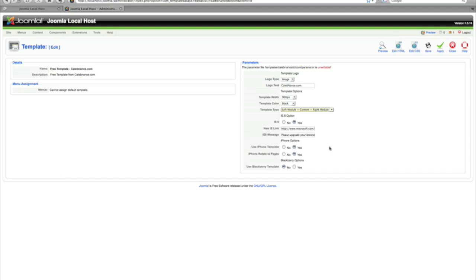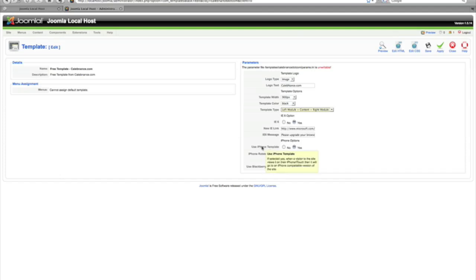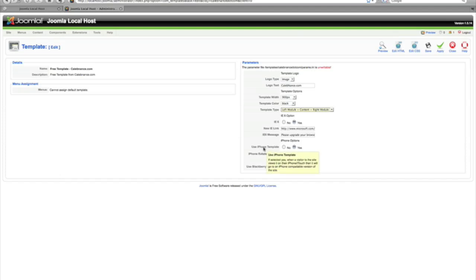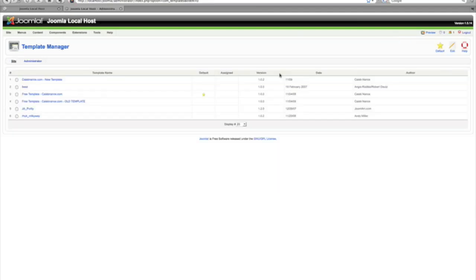Also working on the Blackberry template much like the iPhone template. It doesn't have a lot more—it doesn't have a lot of functionality as the iPhone does, but it's still gonna be pretty cool. That is kind of a preview of what I'm doing with this.